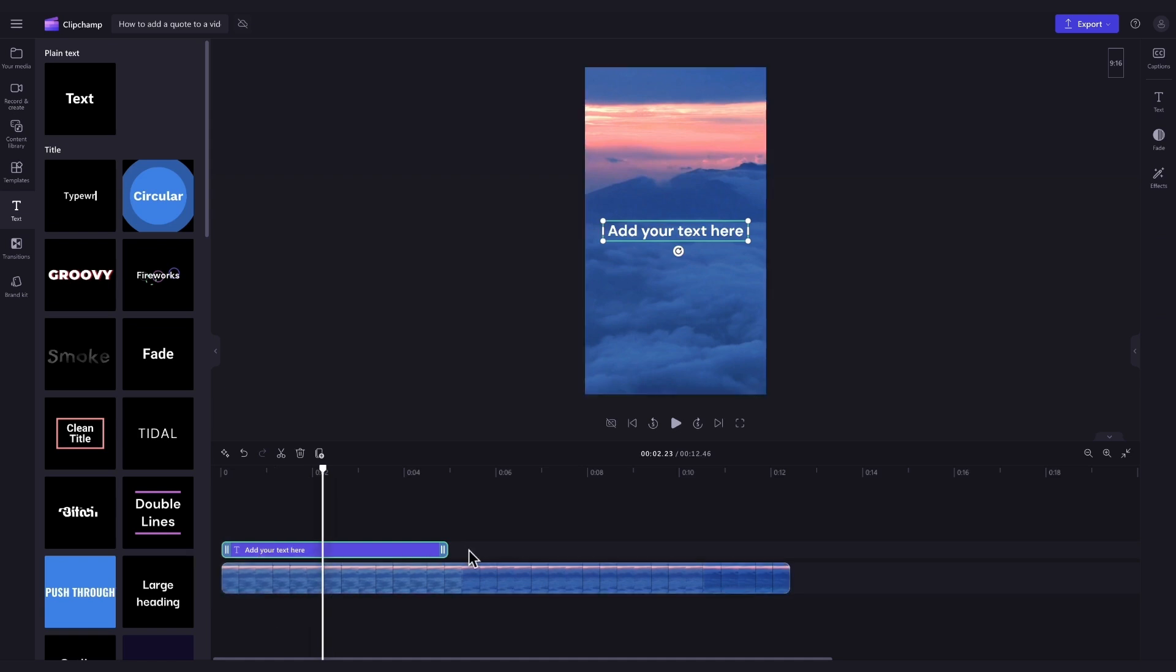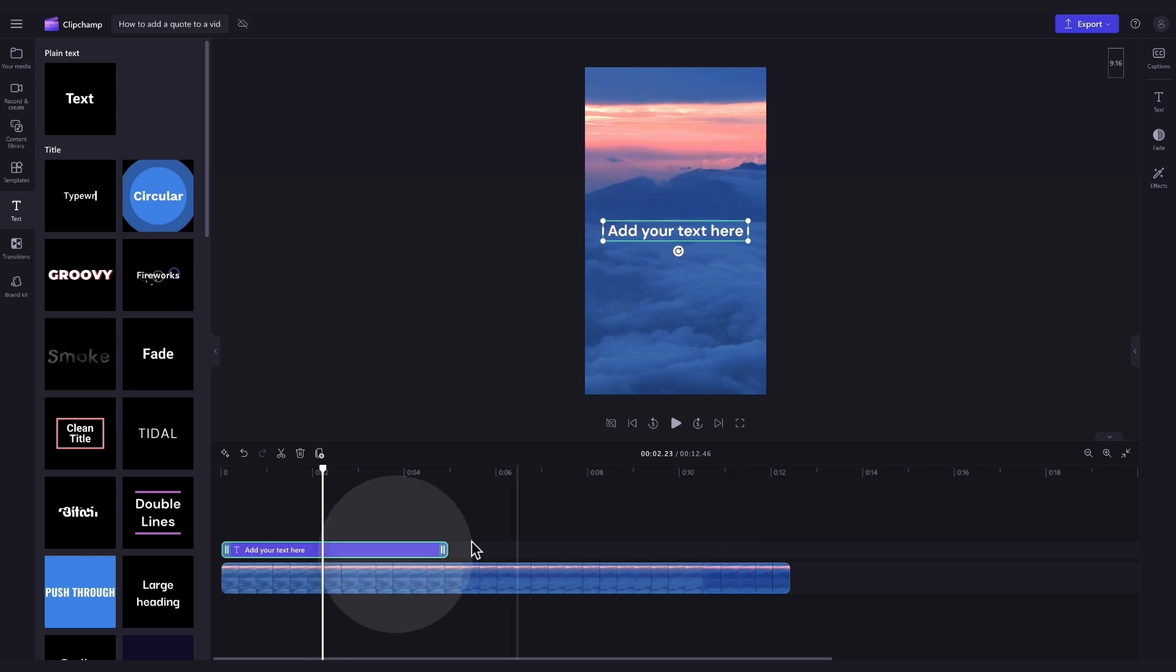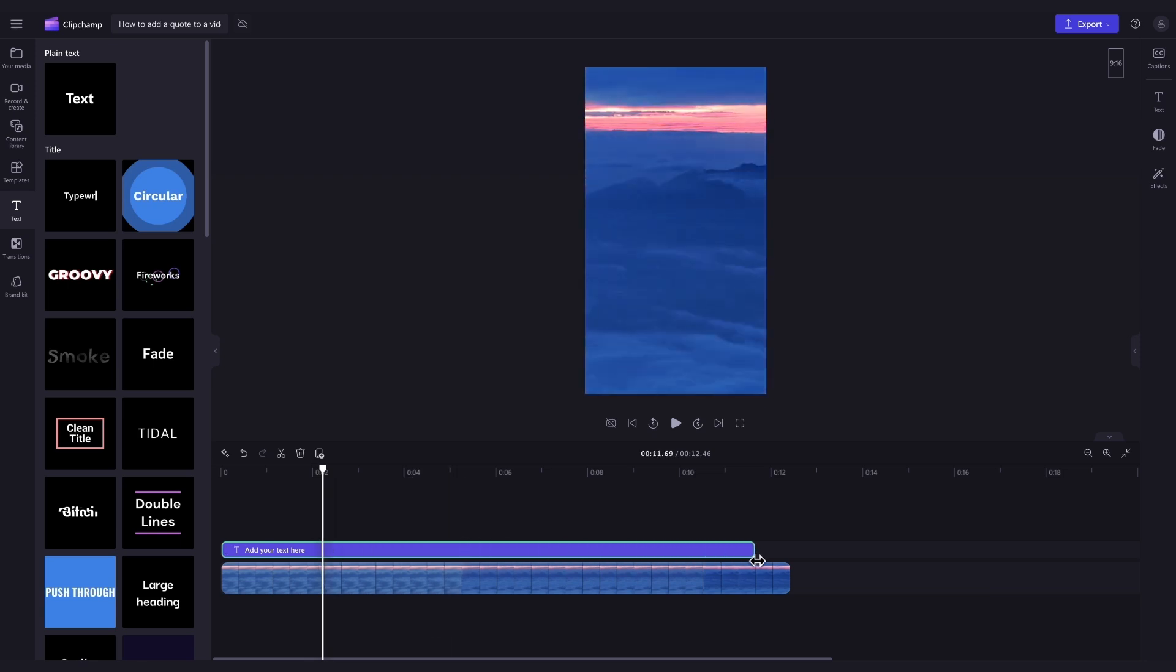You'll need to make sure the text bar is across your entire video to ensure that quote shows throughout the whole video. To do this, click on the text bar and it will highlight in green so you know what's selected. Then just drag the green end handle to the right until it reaches the end of the video just like this.